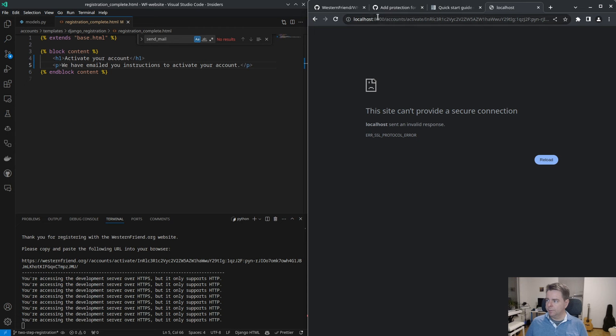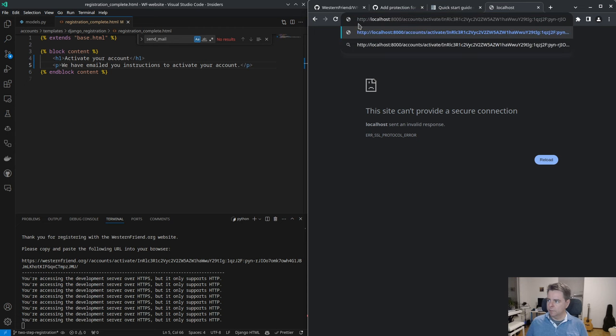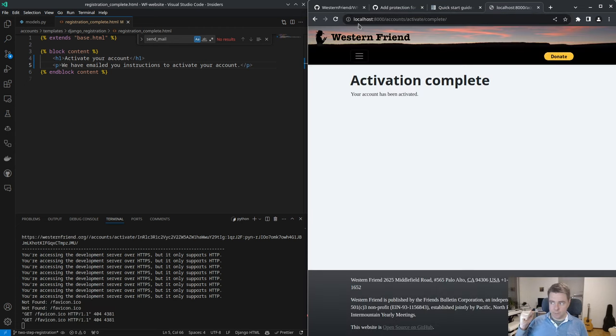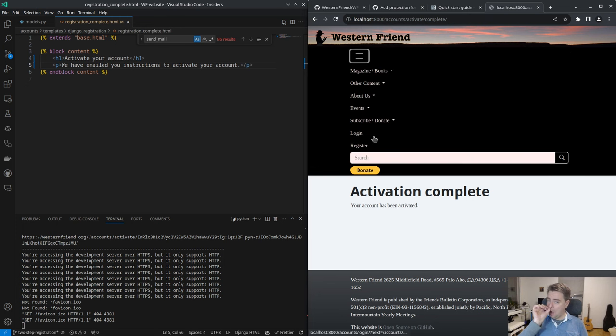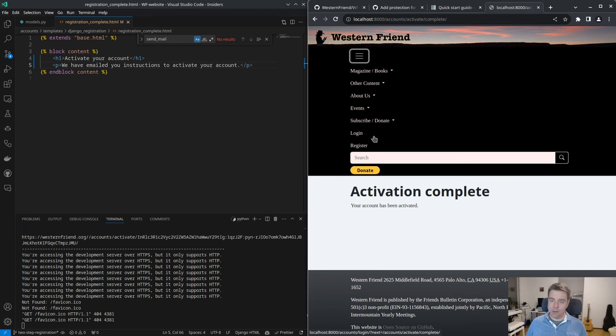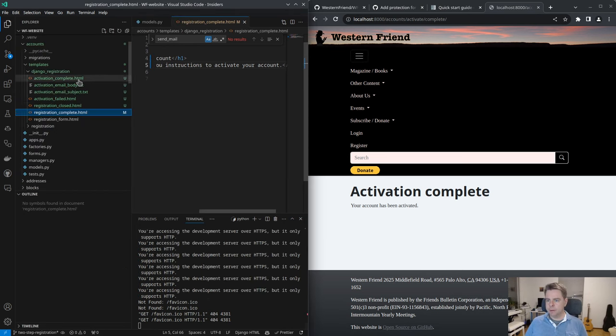So with just HTTP and local development, activation complete. Am I logged in? No. So that's the other thing we can tell them they can now log in. All right. So just some more minor changes to the text.